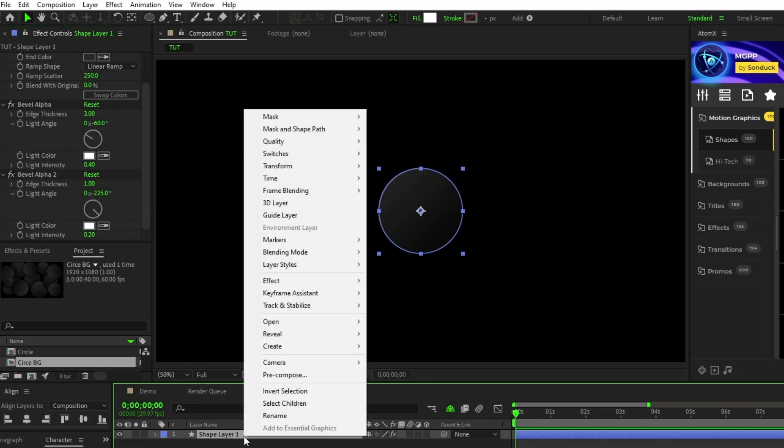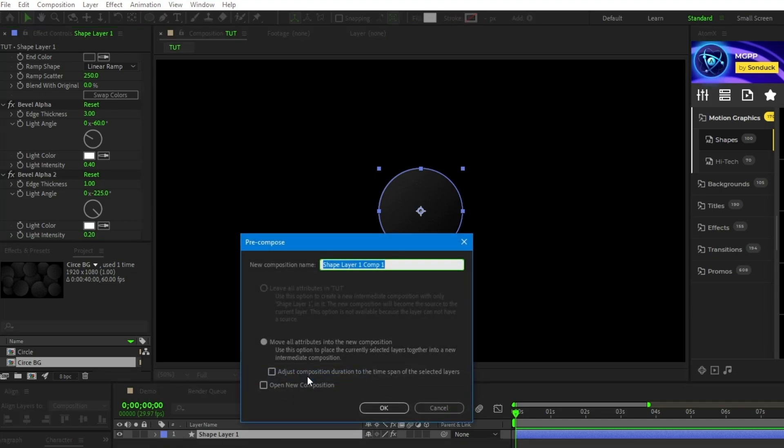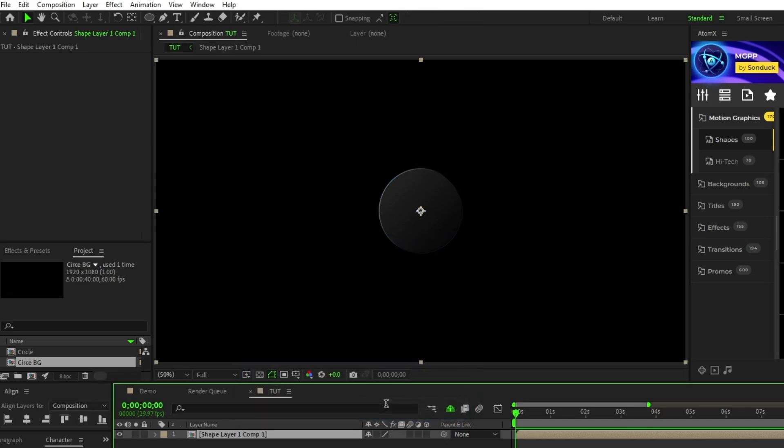Now that we have our circle made, right click it, select pre-compose, choose move all attributes into new composition and hit ok.